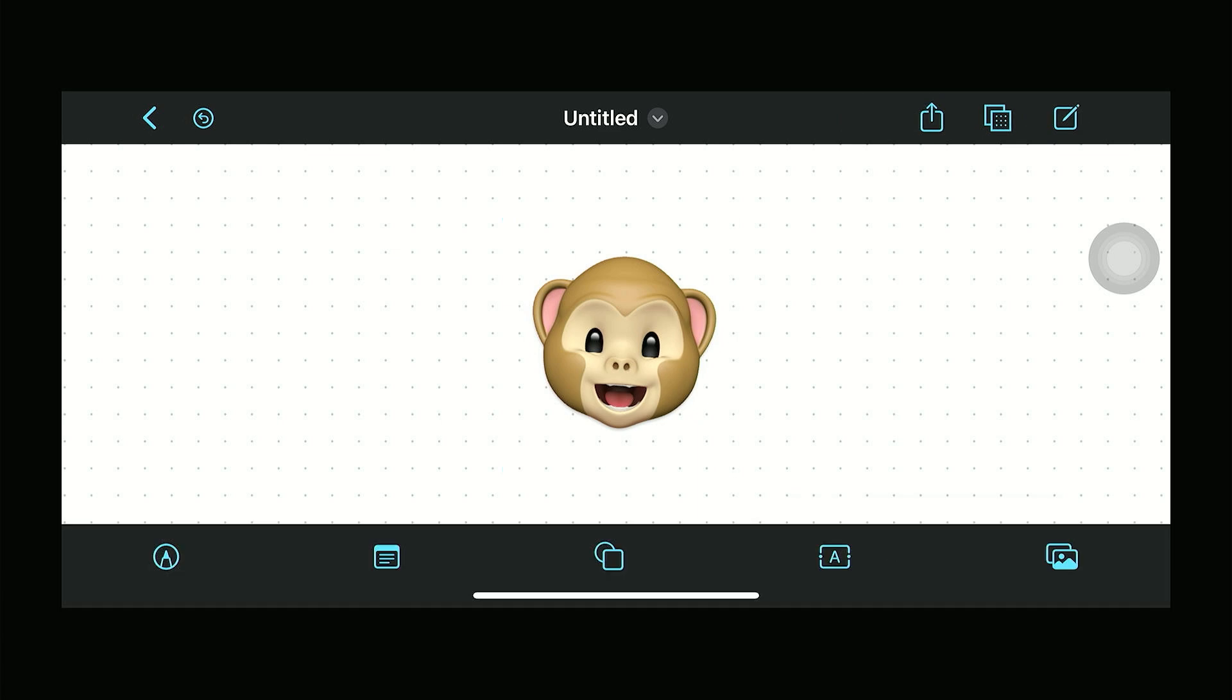Now let's go ahead and open up our Freeform app right here and then just open up a new canvas.